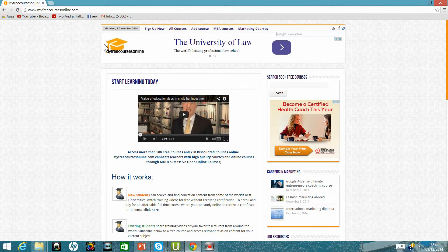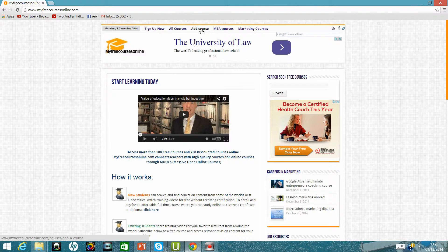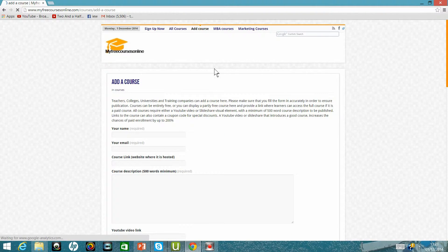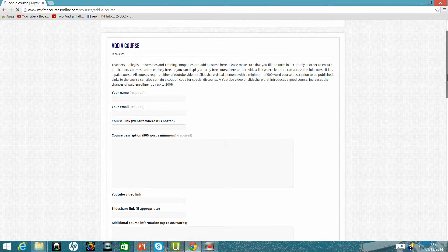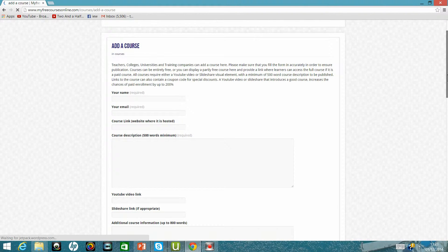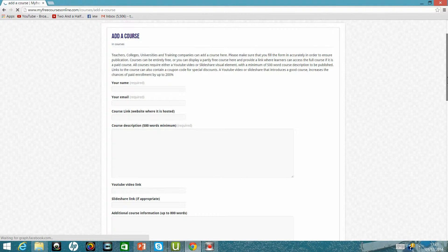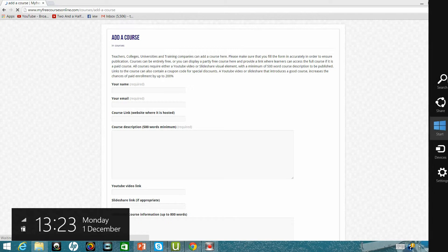In the middle you'll see it says add course so you click on add course and here you see it allows teachers, colleges, universities, training companies and even individual trainers to add their course.